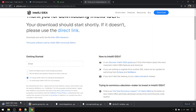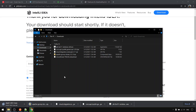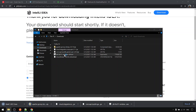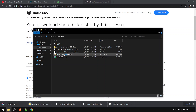So now let's go to the download library and I will quickly install them one by one.